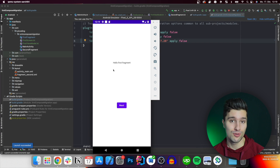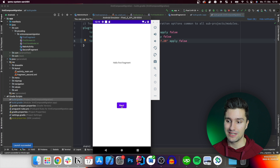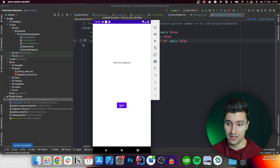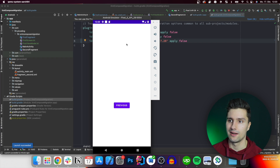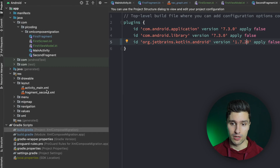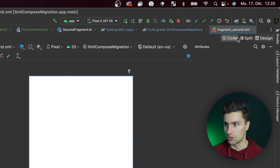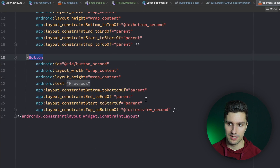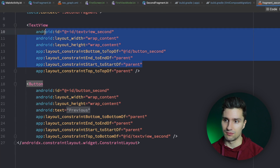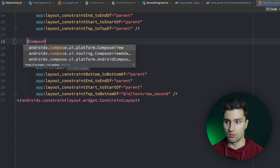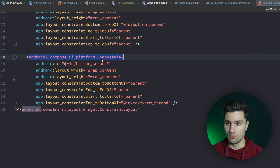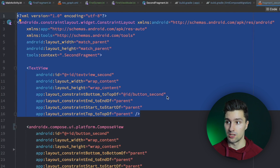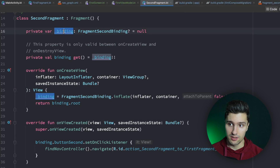Now here is our Compose-only screen. We can click Next to get to the second screen, and click Previous to go back — works perfectly. This second screen is still XML. To show how you can migrate a single UI component to a ComposeView, let's go to fragment_second.xml in split view. Let's say this button is a more complex UI component we want to migrate to Compose, but not the TextView yet.